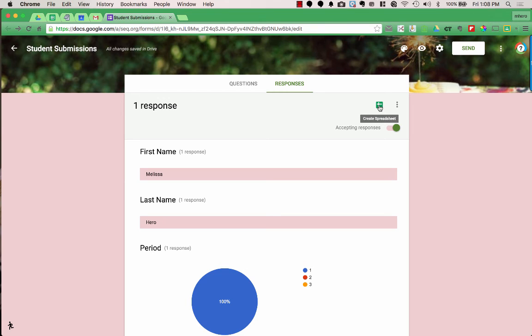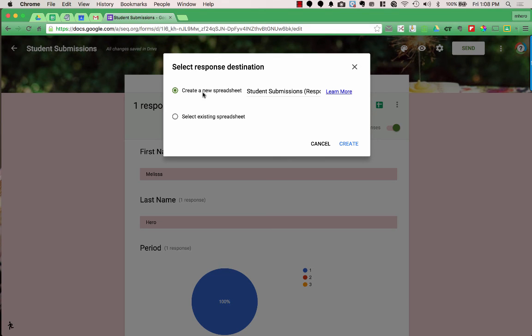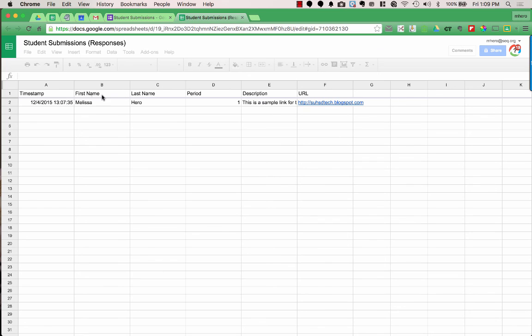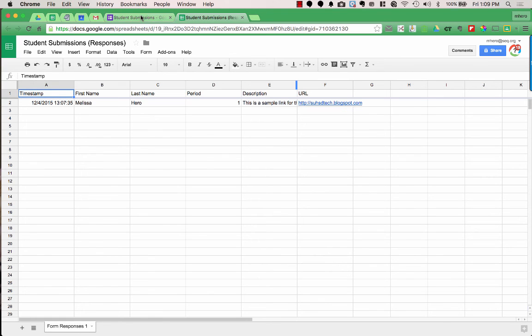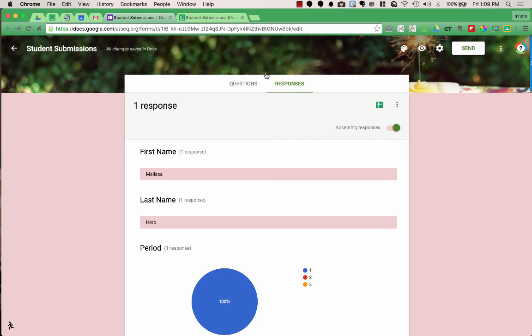Clicking the spreadsheet icon will create a spreadsheet with your responses. You can create a new spreadsheet and give it a name, or choose an existing spreadsheet to add it as a tab. I'll leave it as Create a New Spreadsheet, and a new tab opens with the data. It has the timestamp of when the form was filled out, all the response information, and the link is actually clickable — which is really nice, unlike in the summary view.